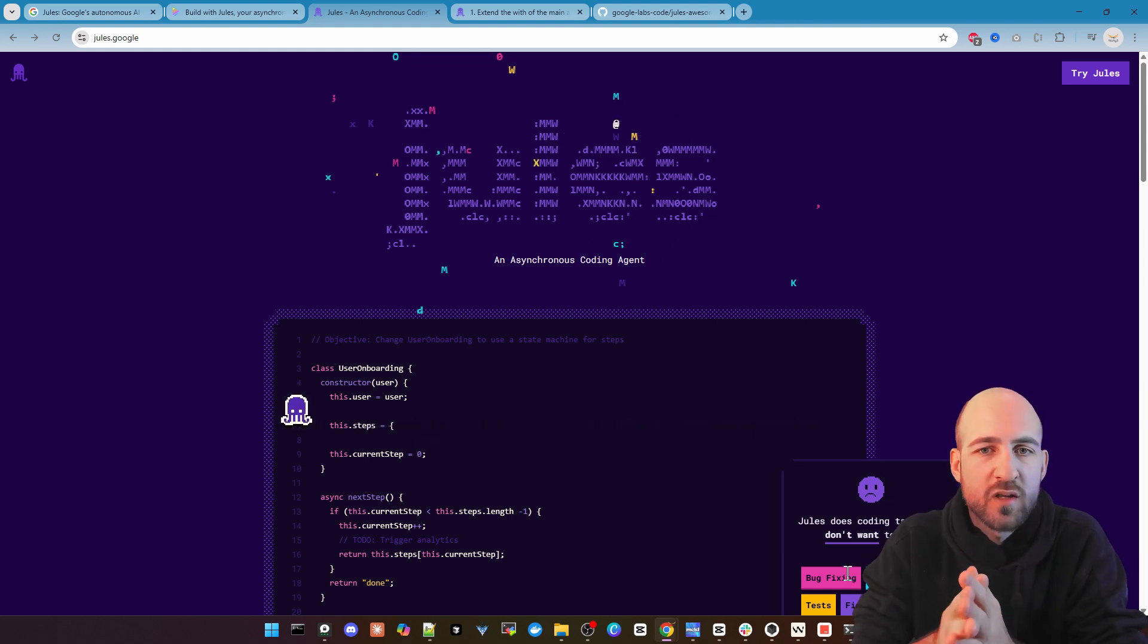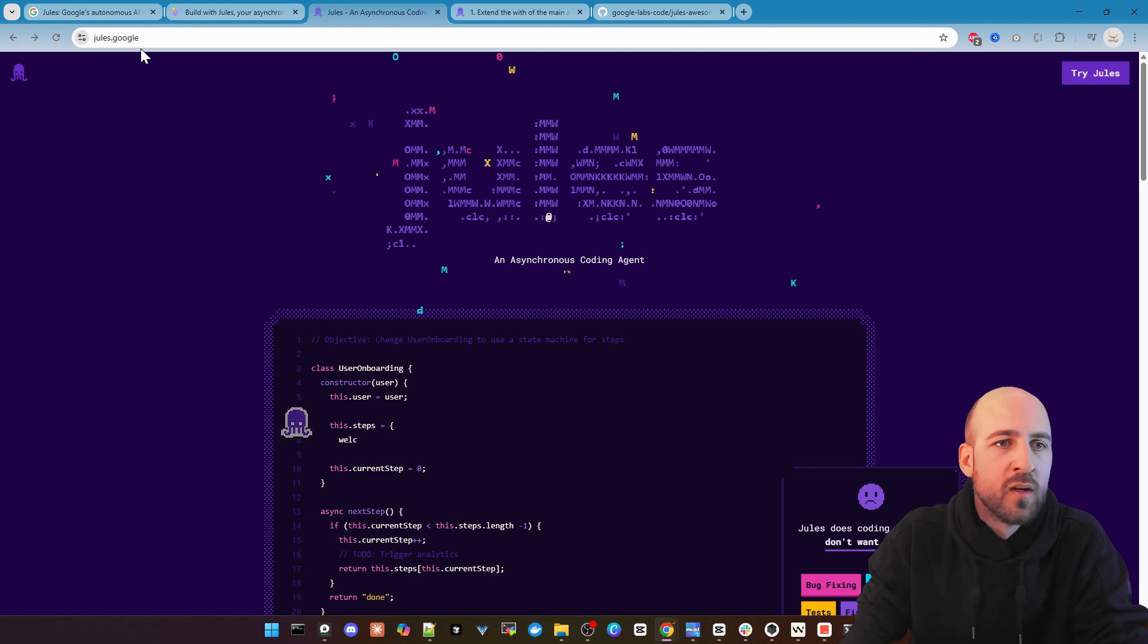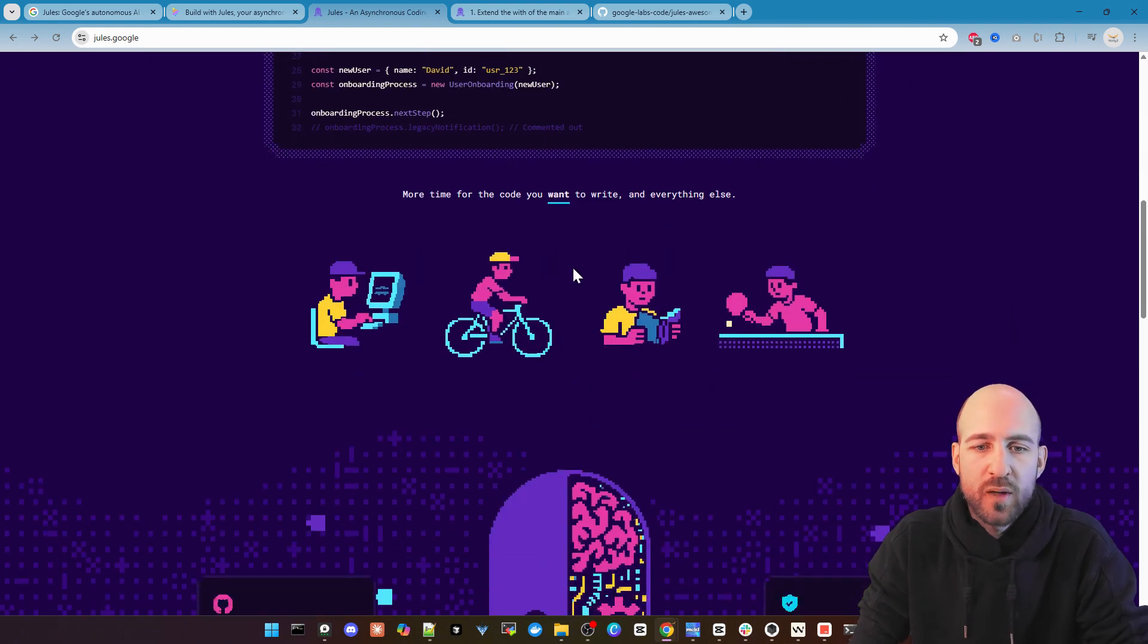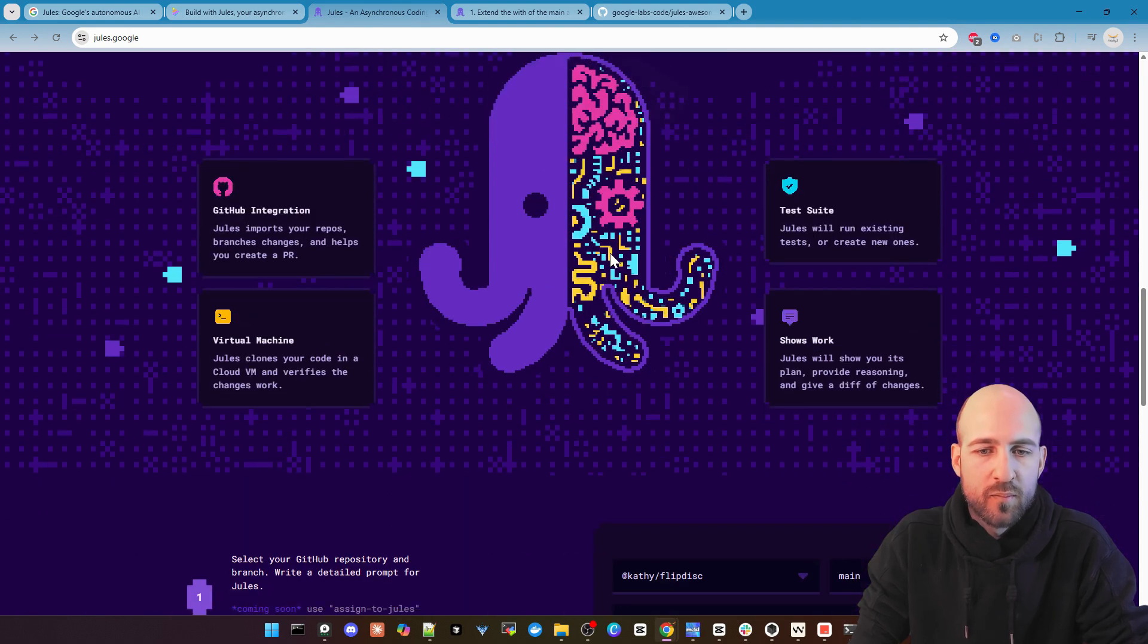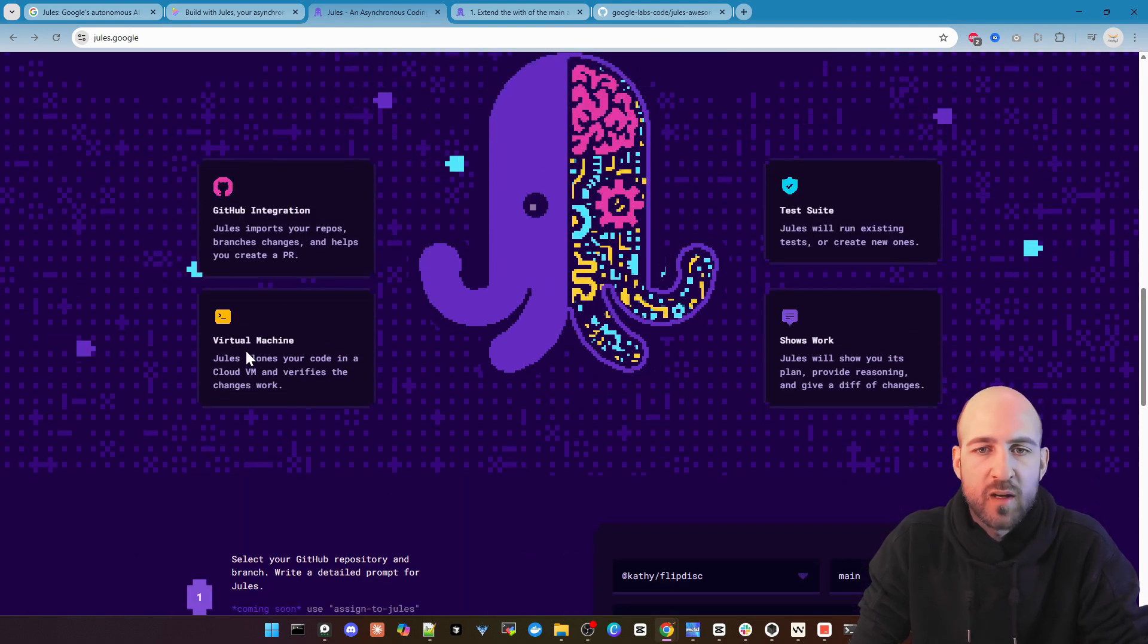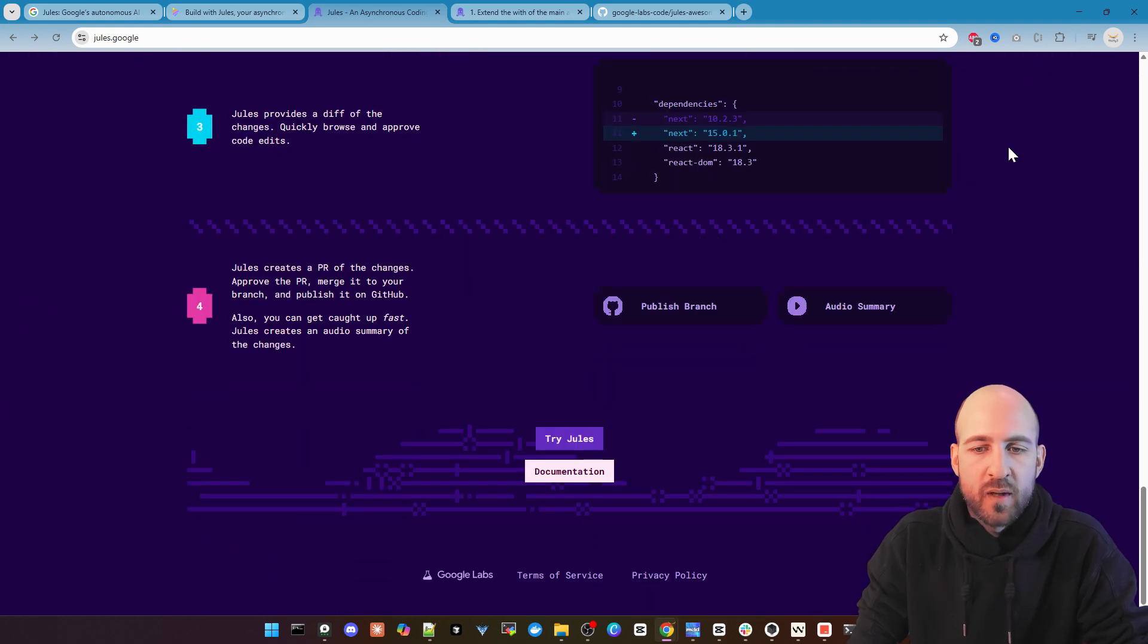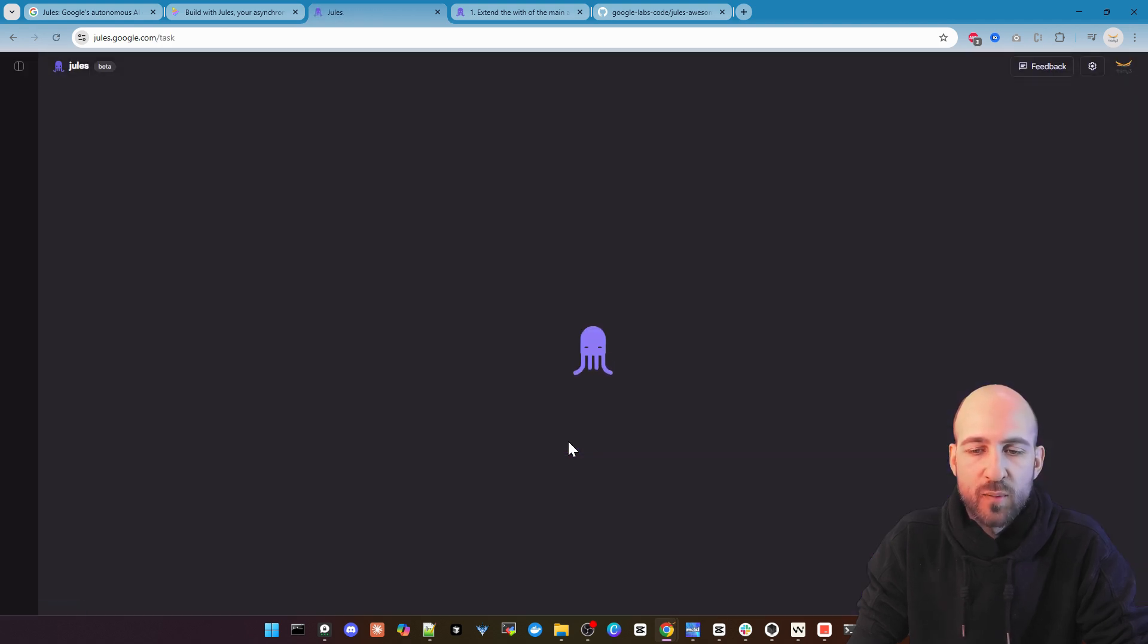It's tools.google. And you come to this page where you got some more information or the same as we saw in the blog article. GitHub integration, virtual machine, test suite and show the work. And at the end or in the header you can try Jules, click the button here.